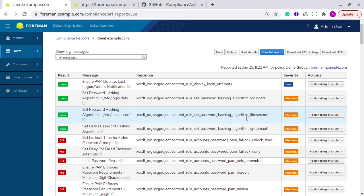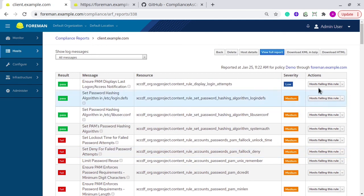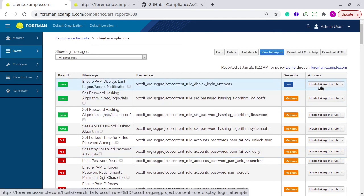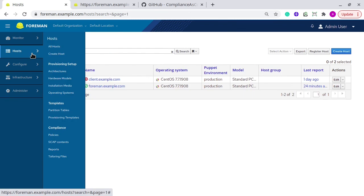So there are multiple ways to explore this report. Like if you click on hosts failing this rule, it will display all the systems which are failing this rule. So I am just having one system, so that's why you can't see anything else here. I am going back to reports page.